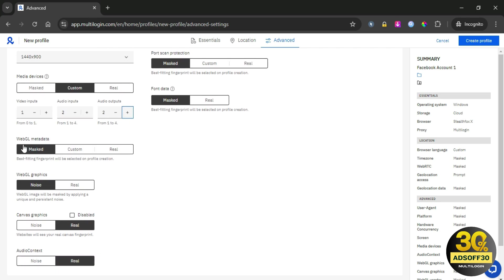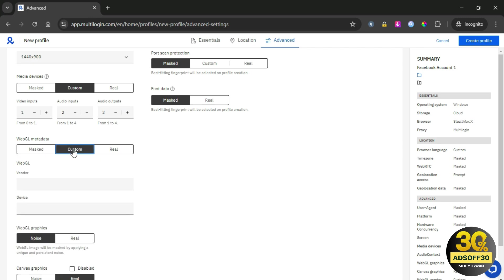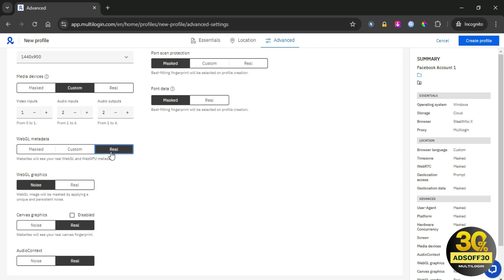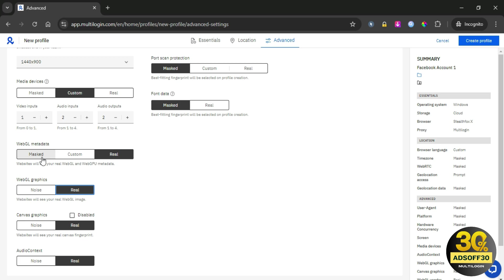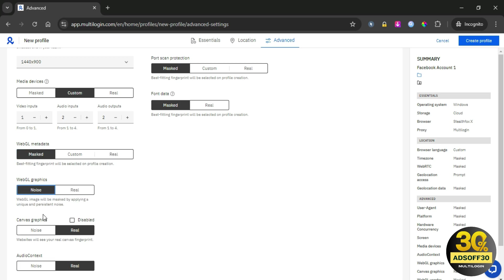WebGL and WebGPU metadata: these features reveal information about your graphics capabilities. If your metadata looks too different from your browsing profile, it can raise red flags. Always customize these settings to match your device specs for safer browsing.